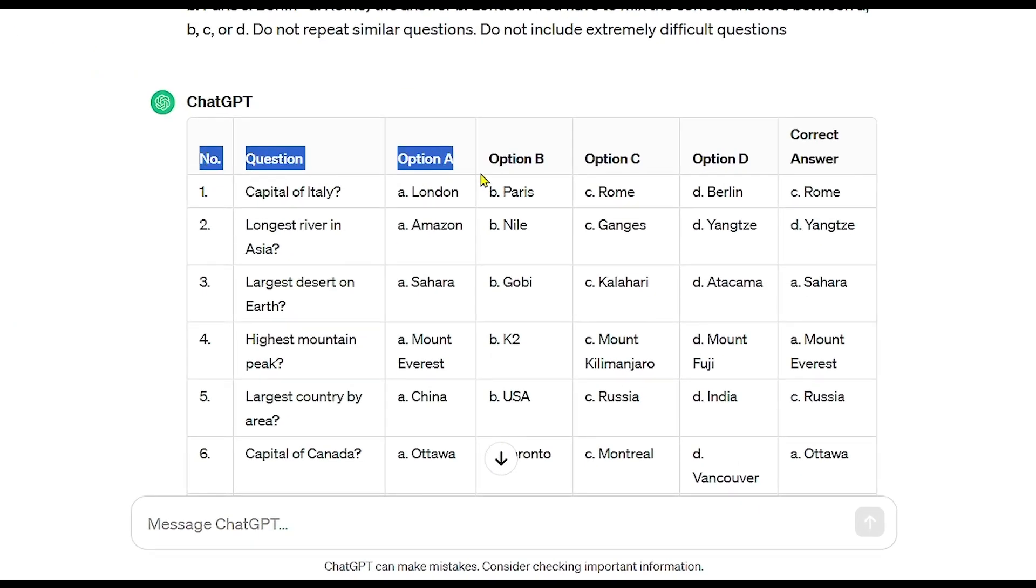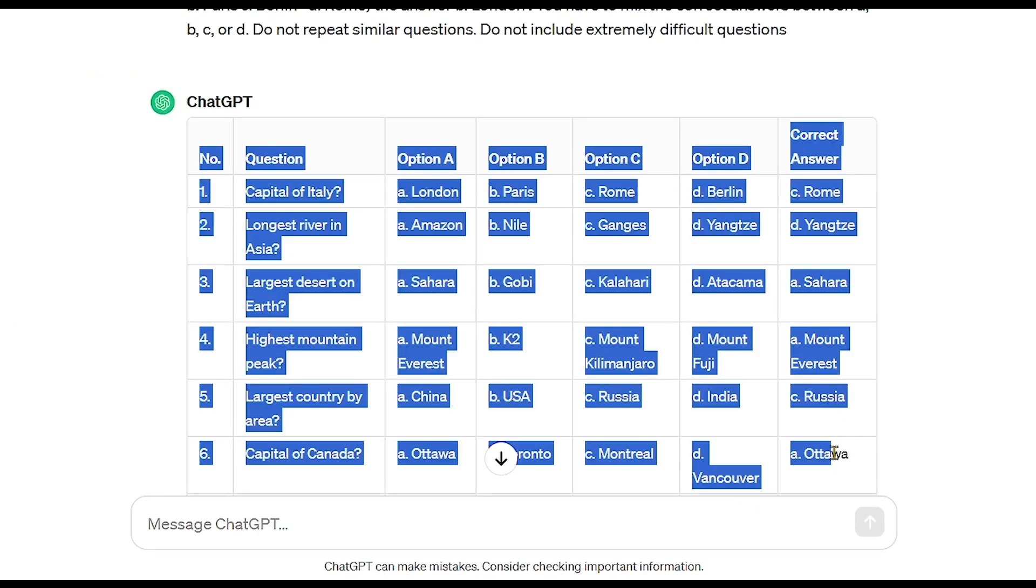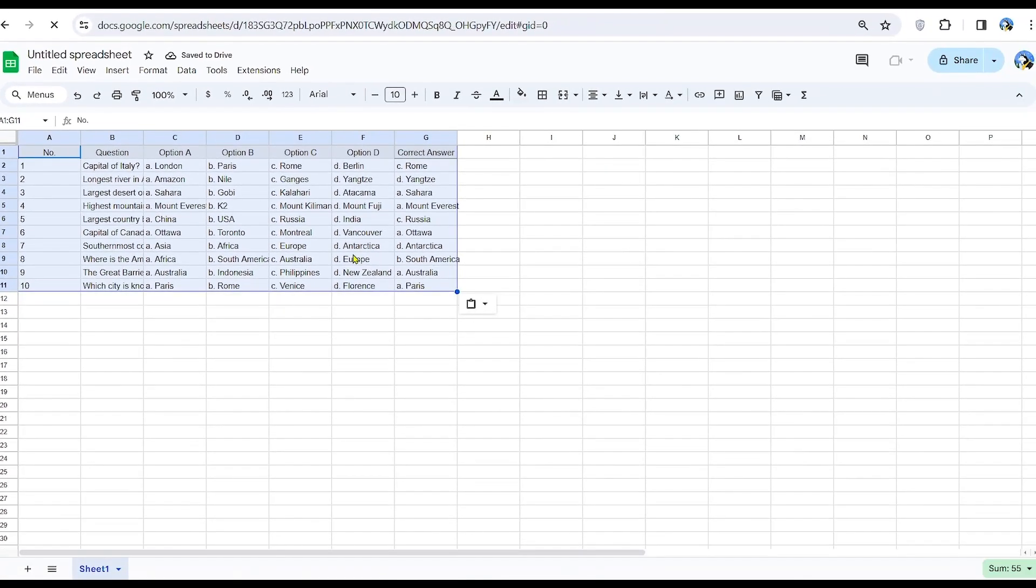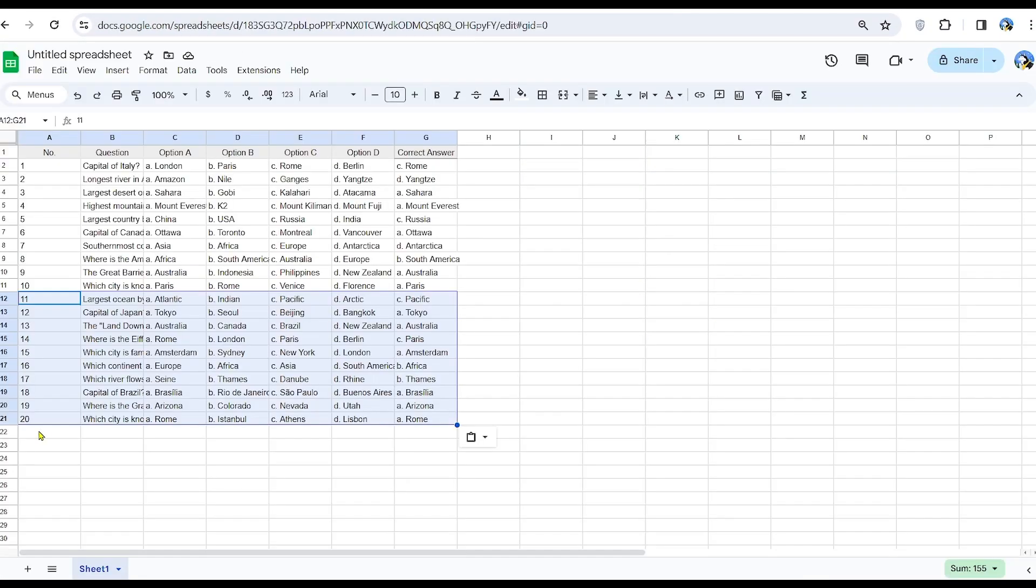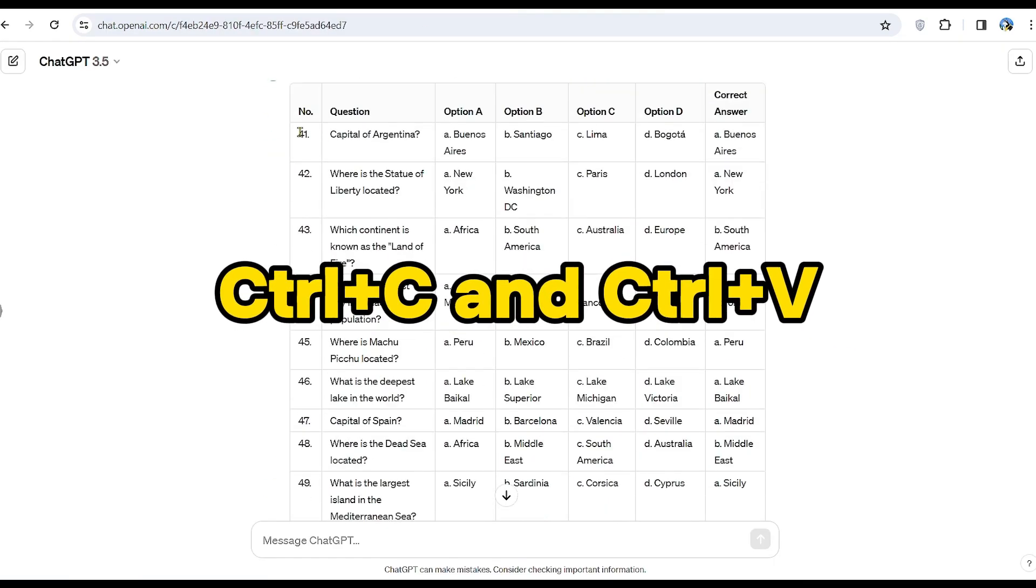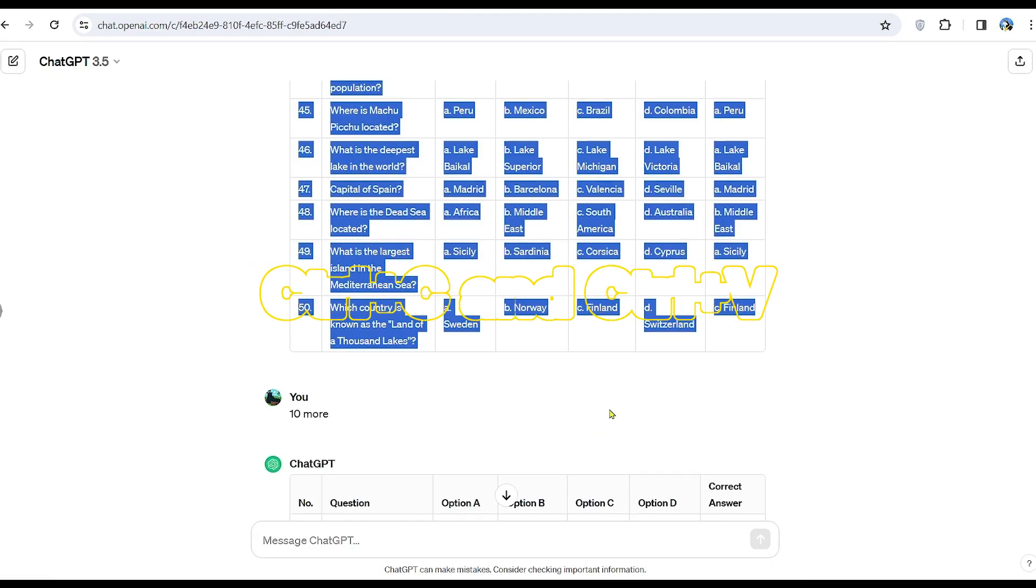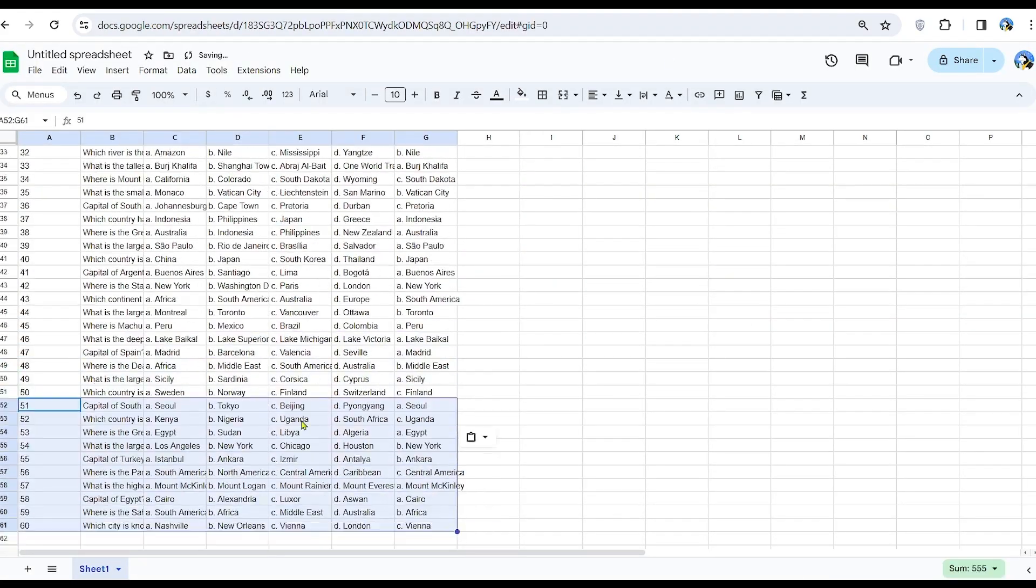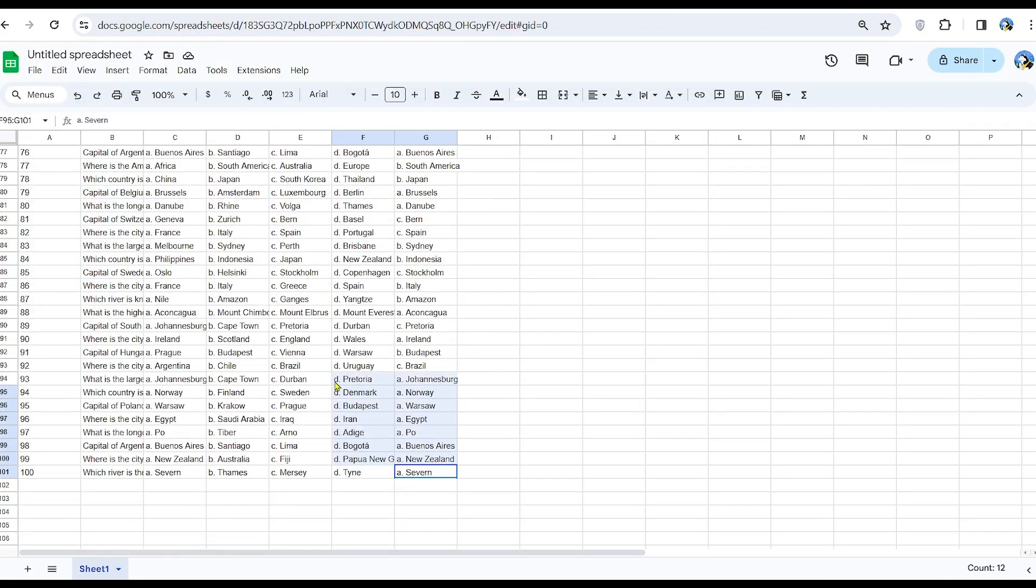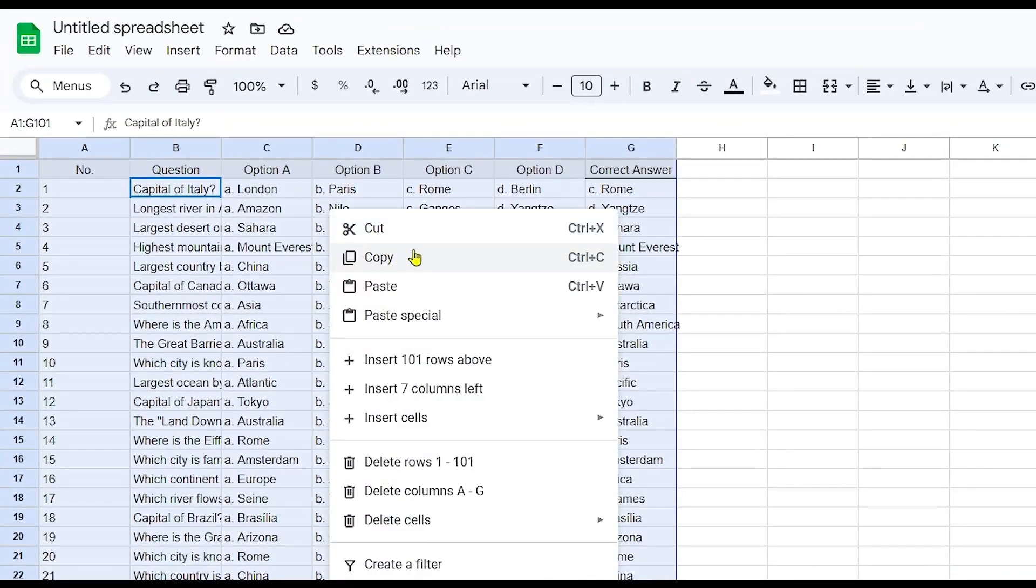Then, we'll transfer these questions into a Google Sheets chart for better organization. By consolidating all our charts into one, we'll streamline our process. Simply use Control+C and Control+V to copy them quickly. We got all the questions. Later, we will copy all this chart on Canva.